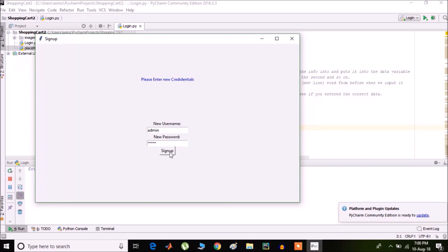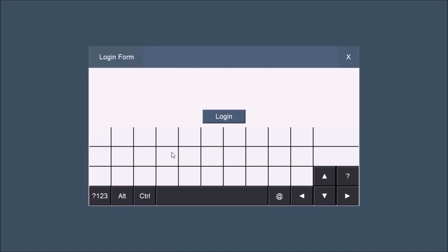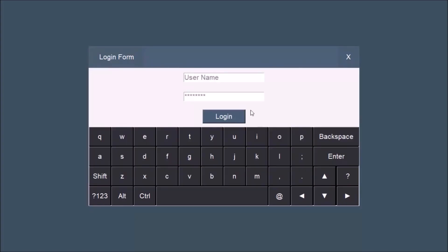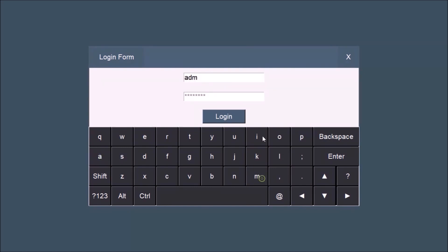After signing up, the login page will appear with a built-in keyboard and from here you can login. Now let's enter the username and password to get access to the application.